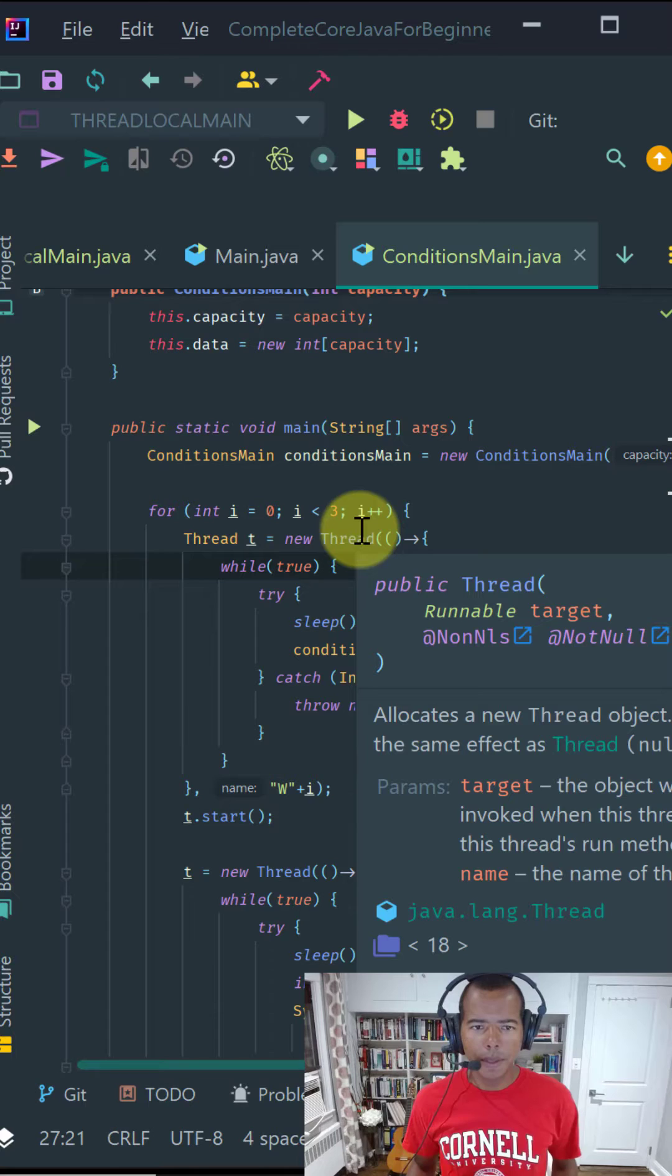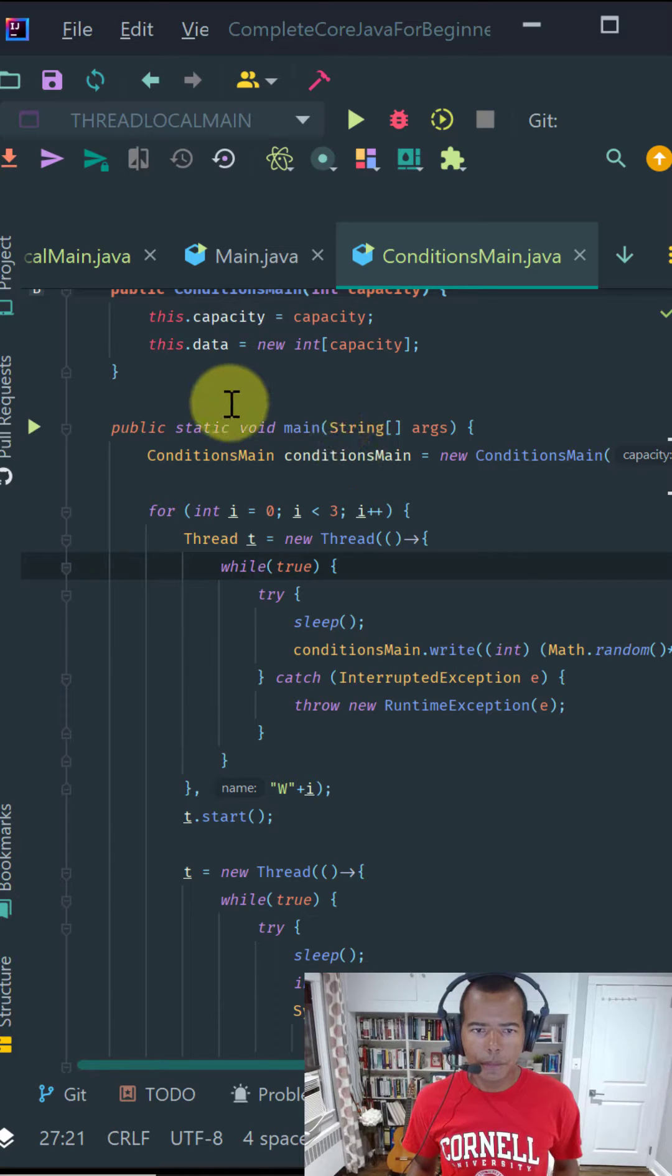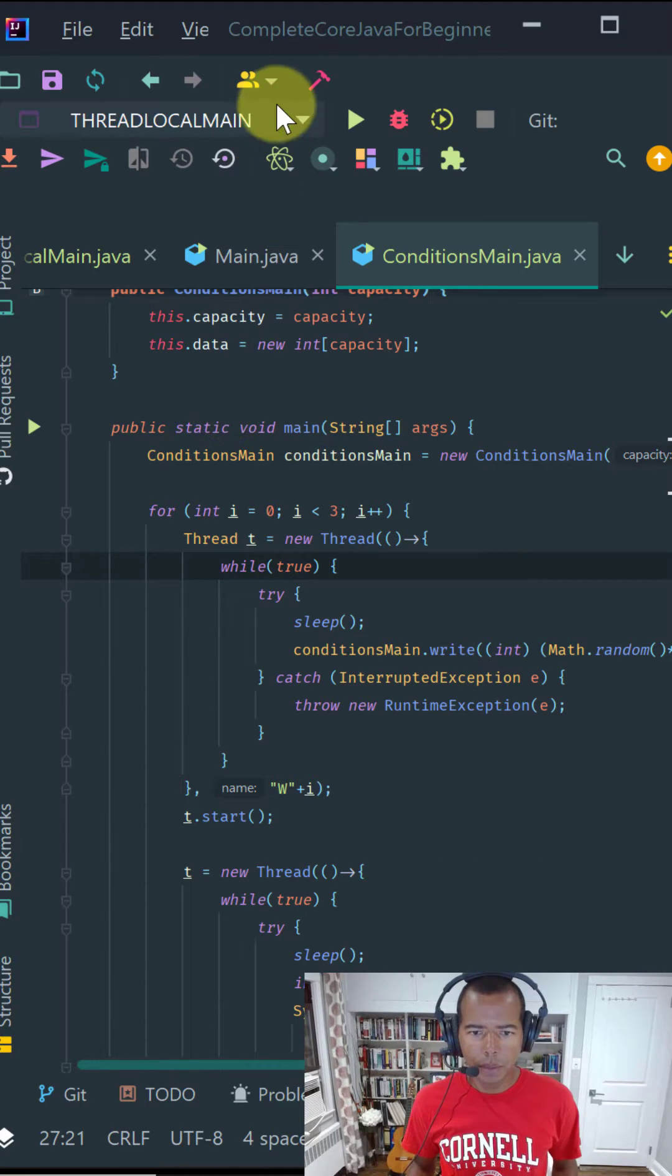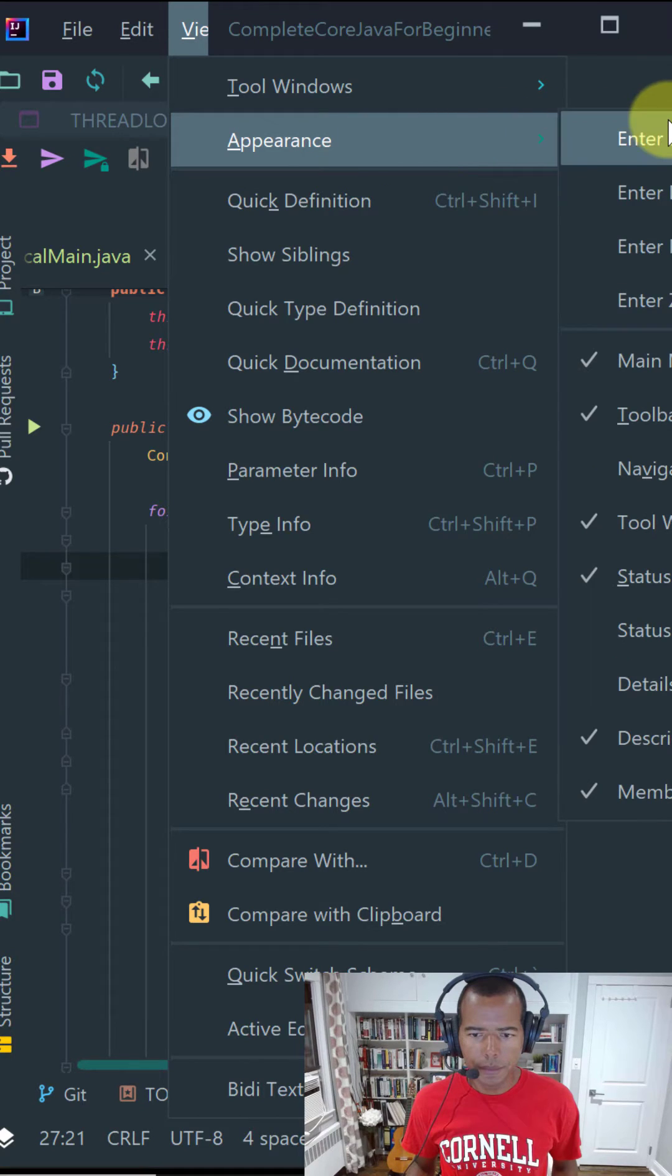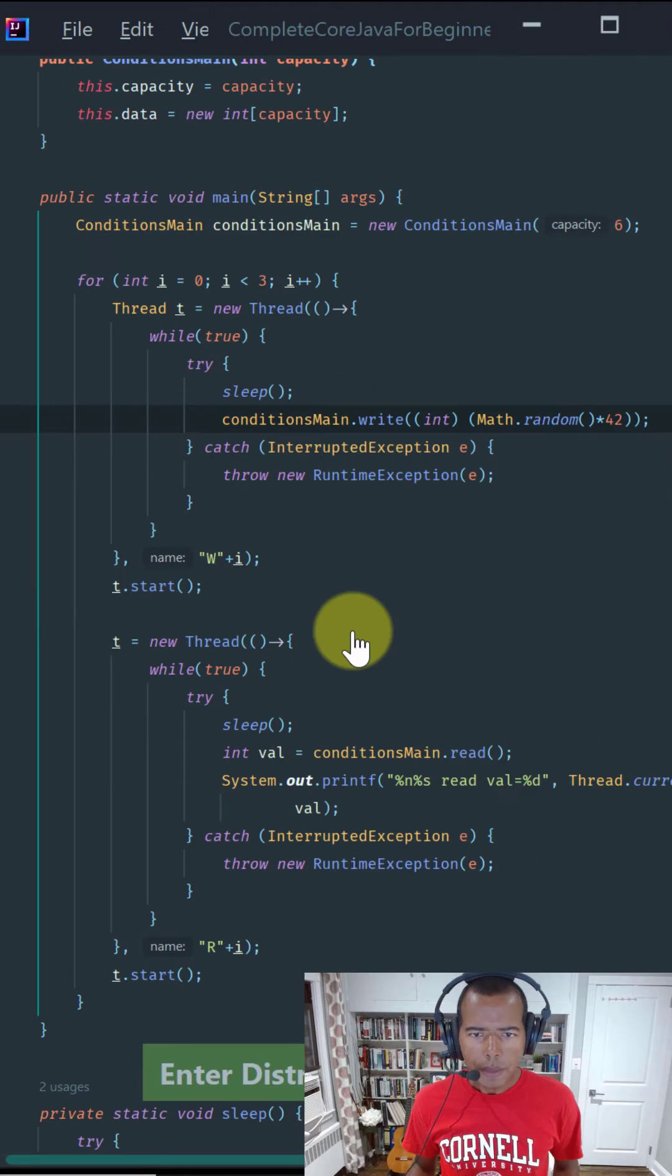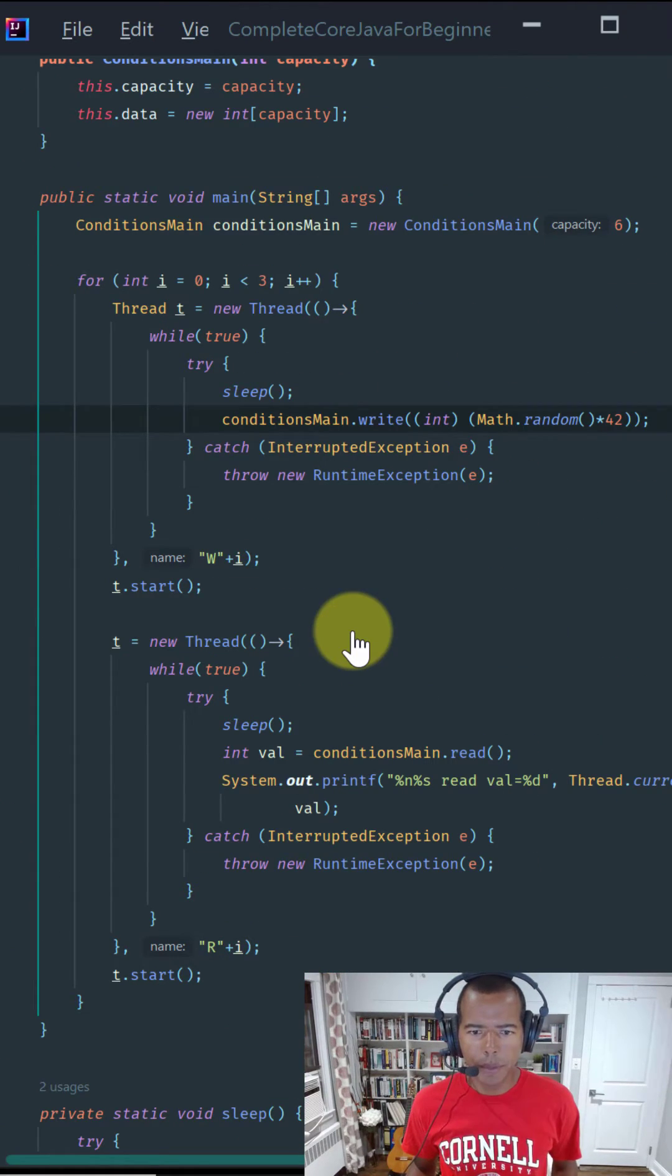The third mode is distraction-free mode. To select this mode, go to menu bar, click on view, appearance, and select distraction-free mode. This mode is similar to full screen but without the toolbars.